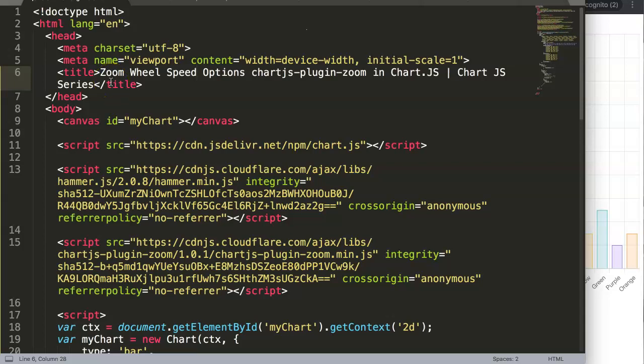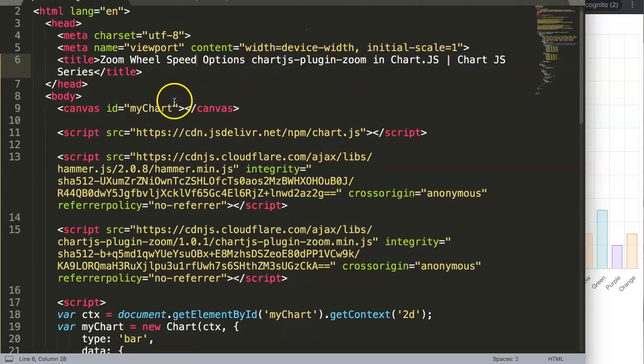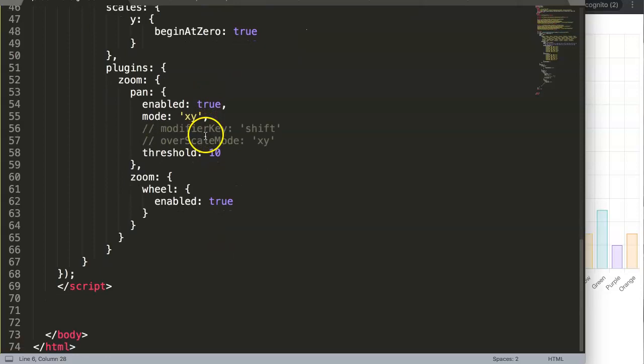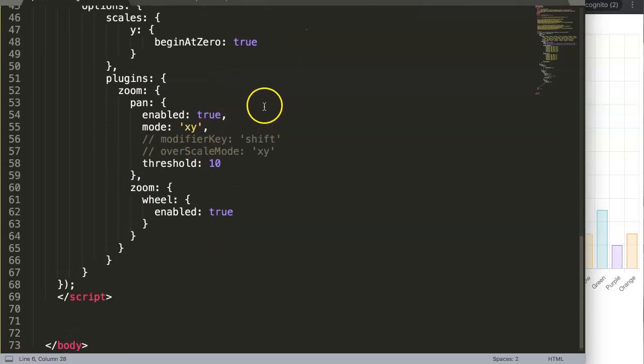In this video we're going to focus on the zoom wheel speed option in the Chart.js plugin. Basically, in the plugin of the Chart.js you can control the speed of your zoom, and this is just a useful item if you want to control it.